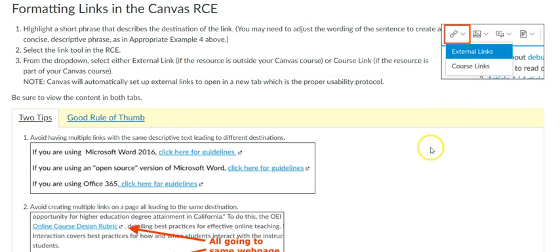In order to avoid confusion, do not underline words or sentences, as you will confuse them with hyperlinks. Use bold or italics instead to emphasize.